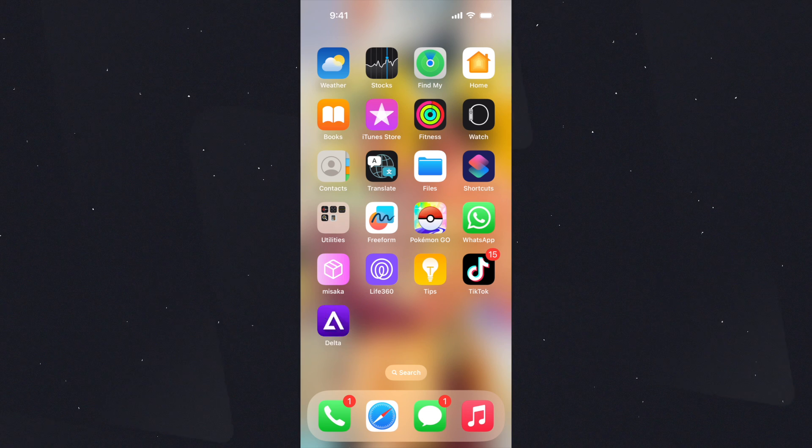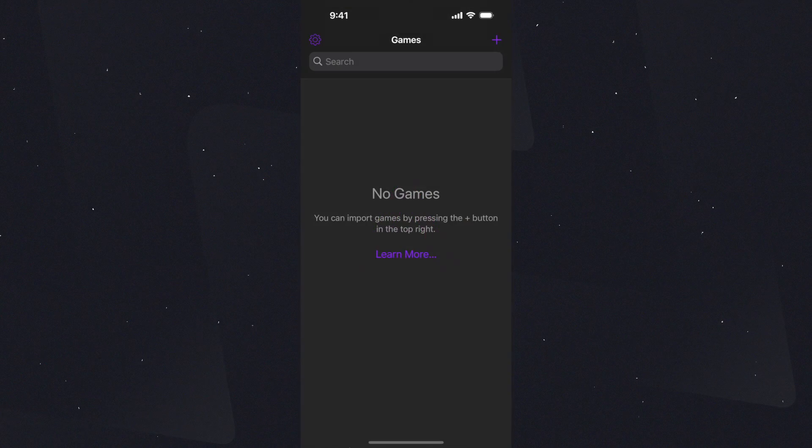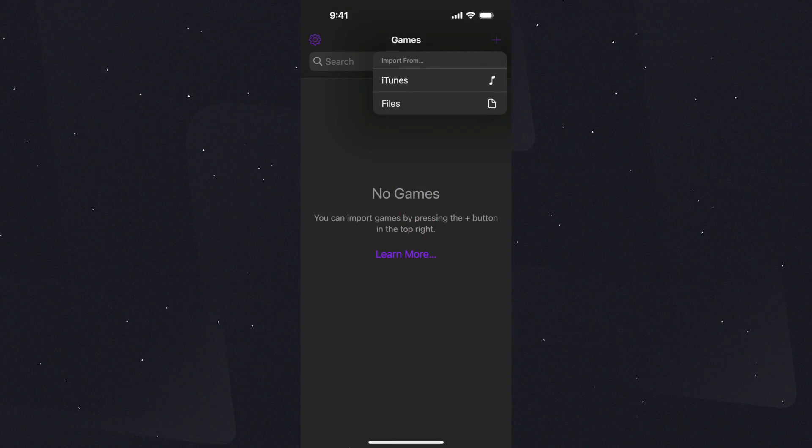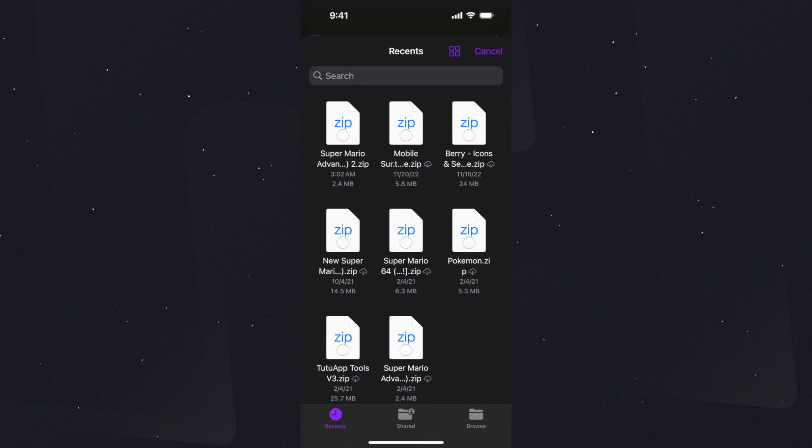This is what you're gonna get by the end, without IPA sideloading through AltStore or sideloadly.